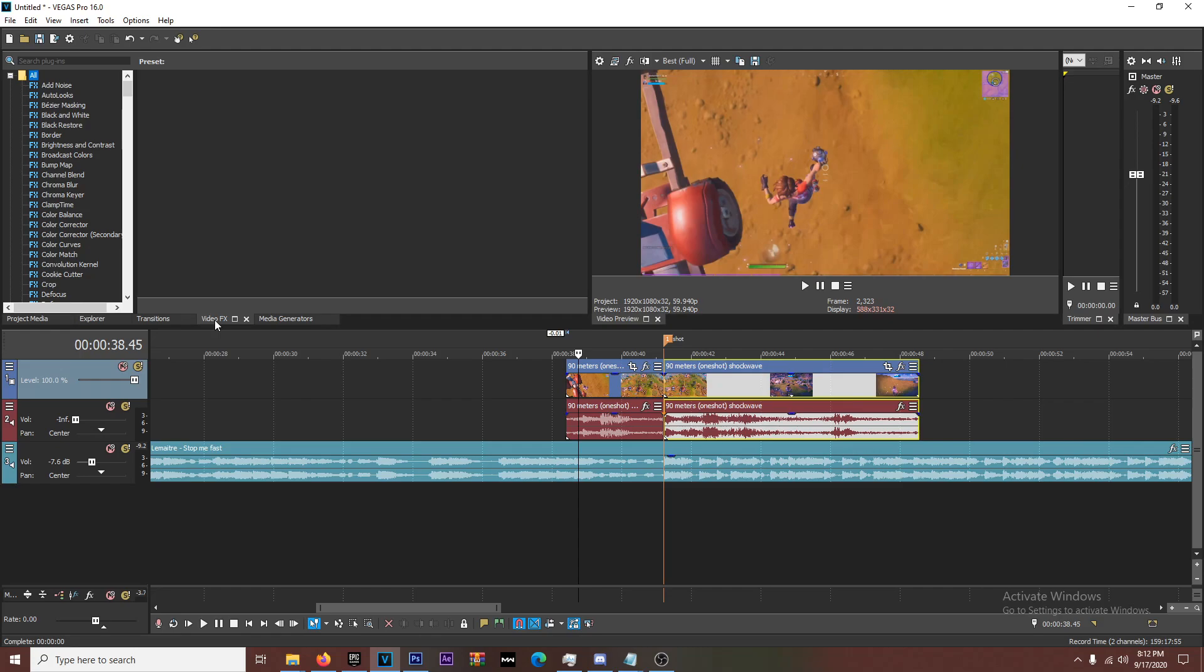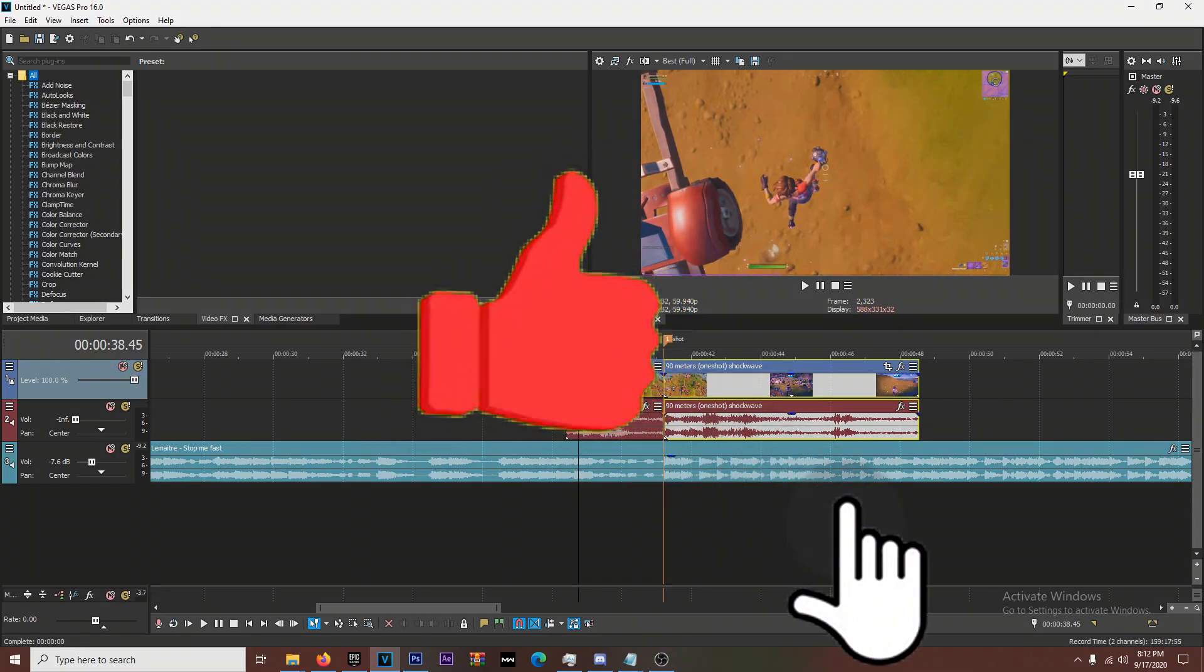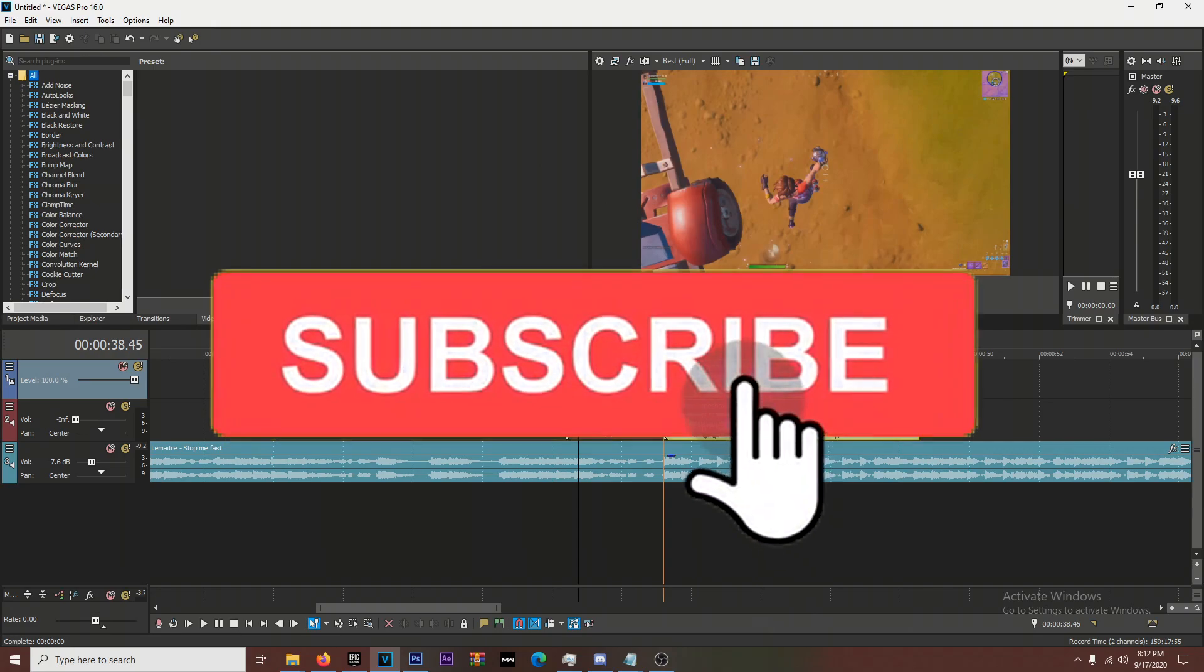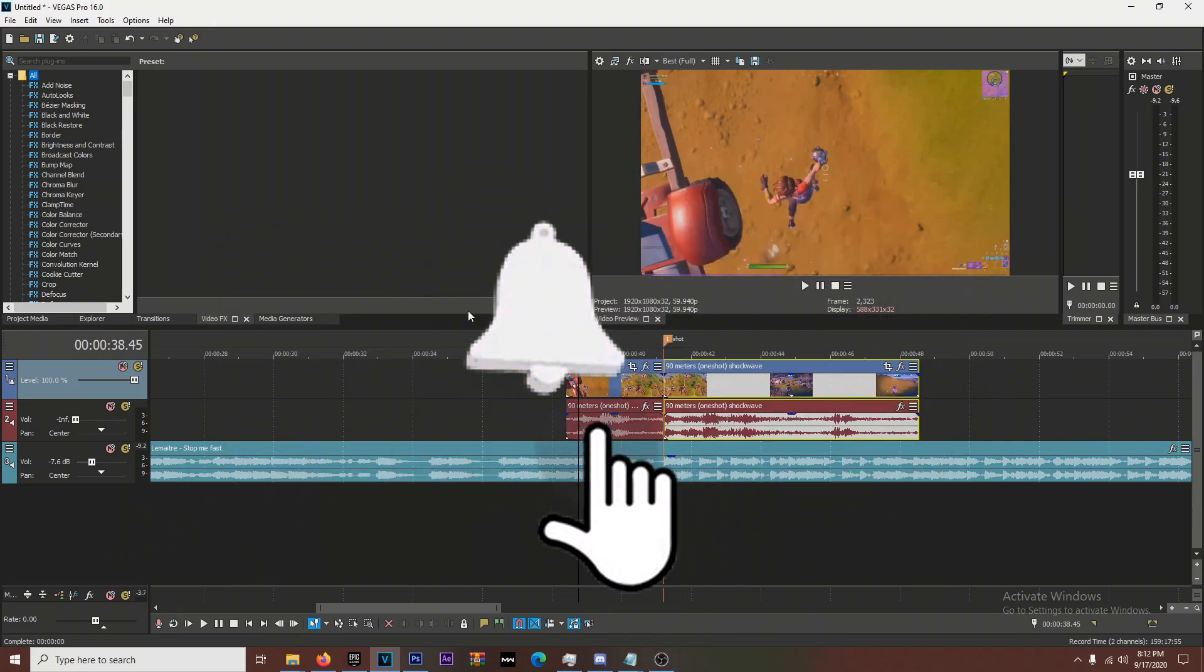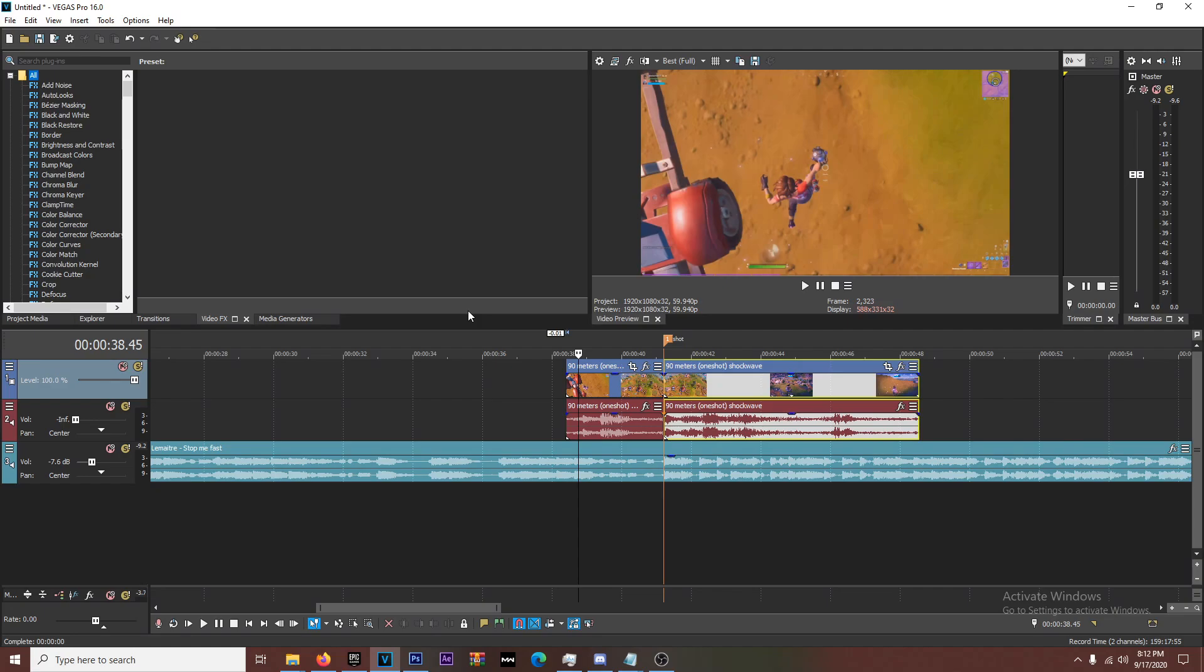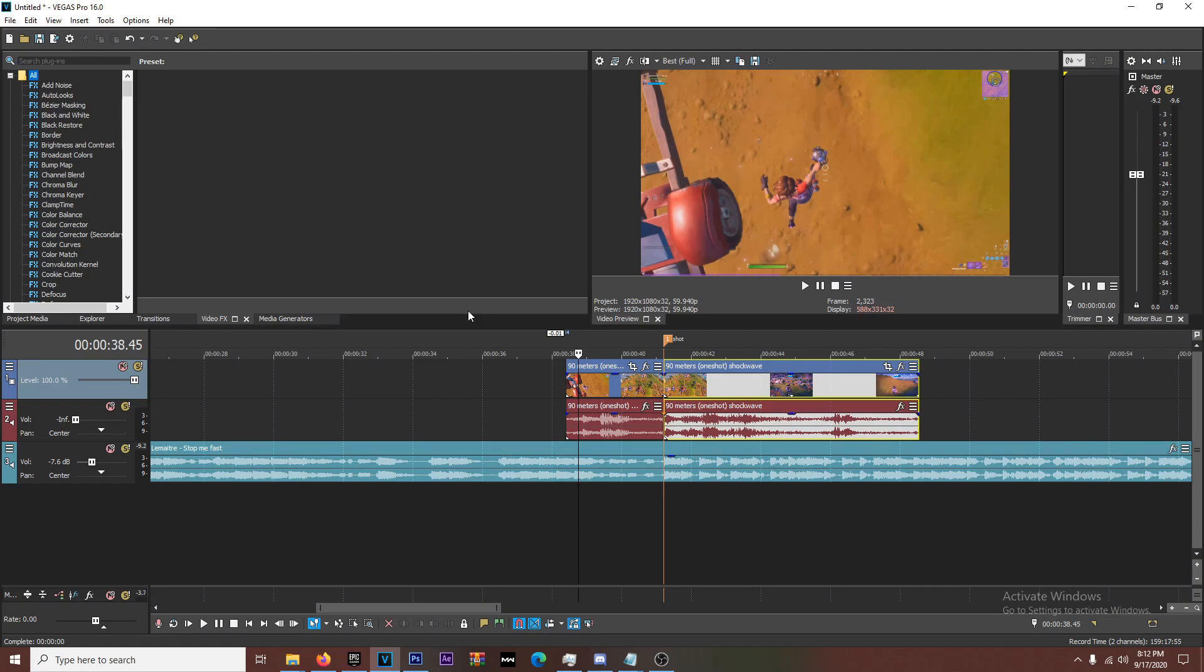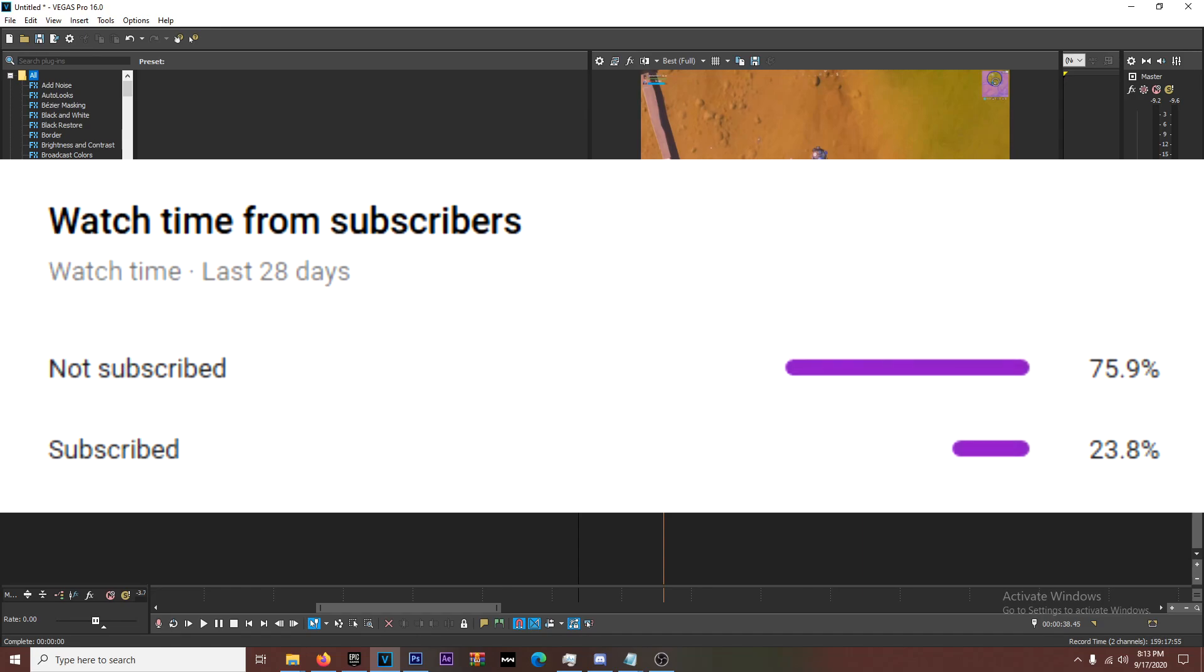This is just going to be real quick. So before we get into this, I'm going to say be sure to like, comment, and subscribe if you like content like this. You don't know how much it means when you hit that subscribe button and smash that like button. My analytics are through the roof right now, except for one thing. It's saying that 70% of you guys aren't even subscribed to me.